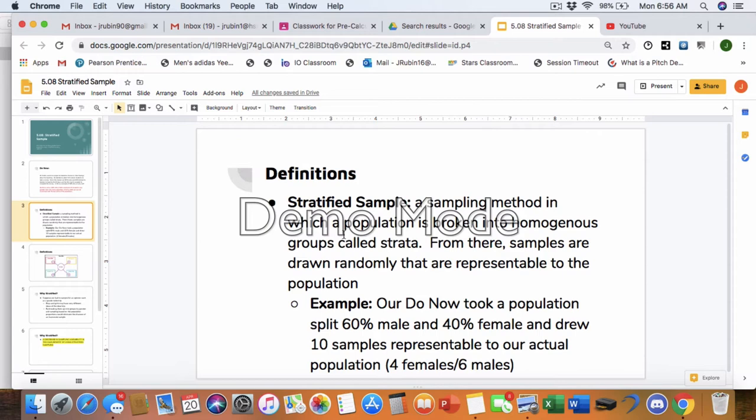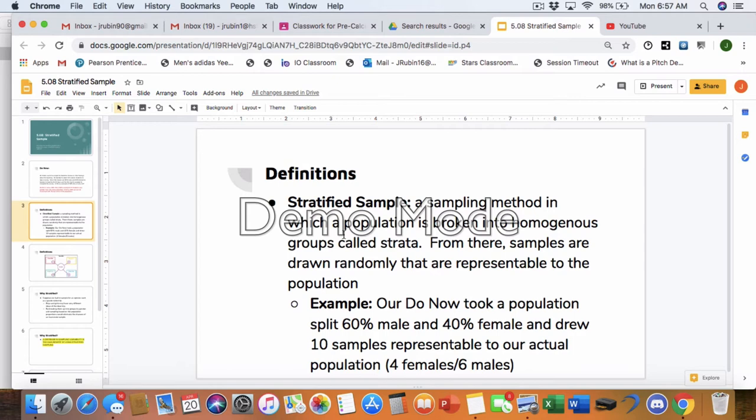All right. So now definitions time. Stratified sample, a sampling method which a population is broken into homogeneous groups called strata. From there, samples are randomly drawn that are representable to the population. So looking at the do now, right? We split, the class was split, the population was split, 60% males, 40% females. Therefore, when we drew those 10 samples, it was representable to our actual population. There were 60% males in our sample, there were 40% females in our sample, just like the population.